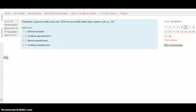Question 6: Northerners supported tariffs in the early 1800s because tariffs helped them compete with — page 326. A. British Merchants, B. Southern Agriculturalists, C. British Manufacturers, or D. Southern Manufacturers. Go to page 326 and find out why Northerners liked tariffs. Hit the Next button when you're ready.